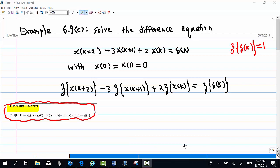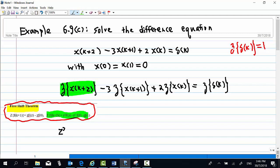Applying the first shift theorem, we find that the Z-transform of x(k+2) is equal to z-squared times Z-transform of x(k), minus z-squared times x(0), minus z times x(1).